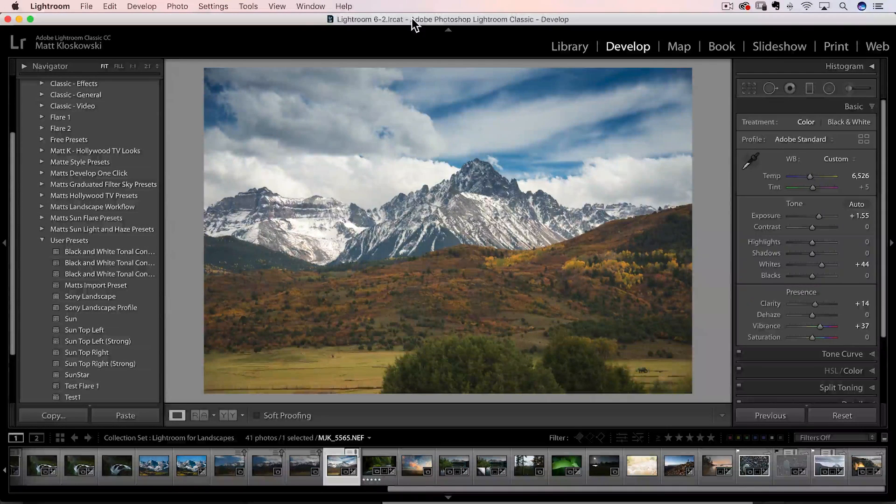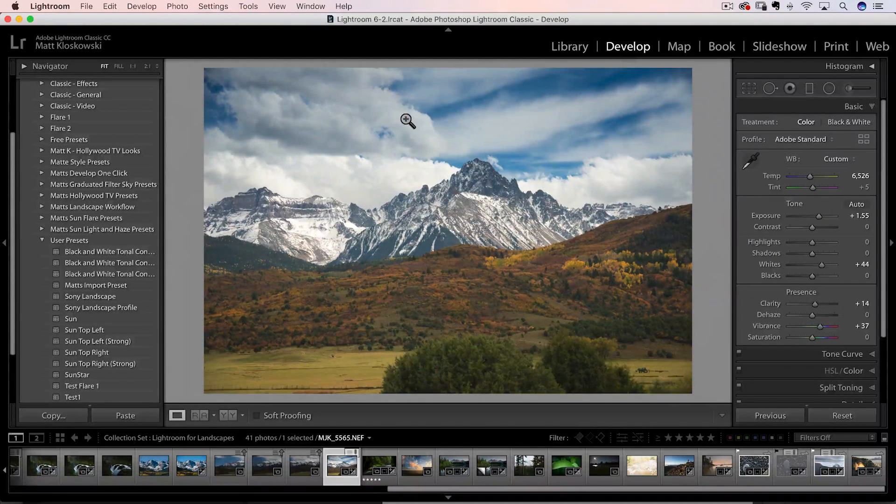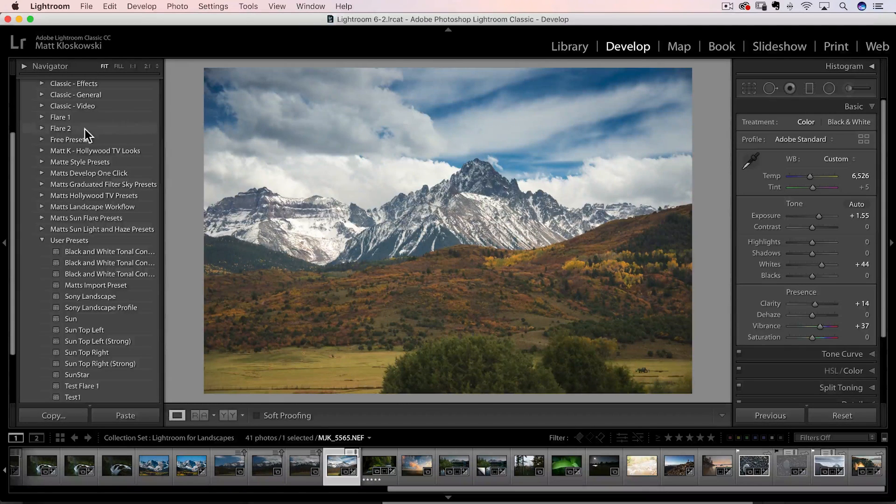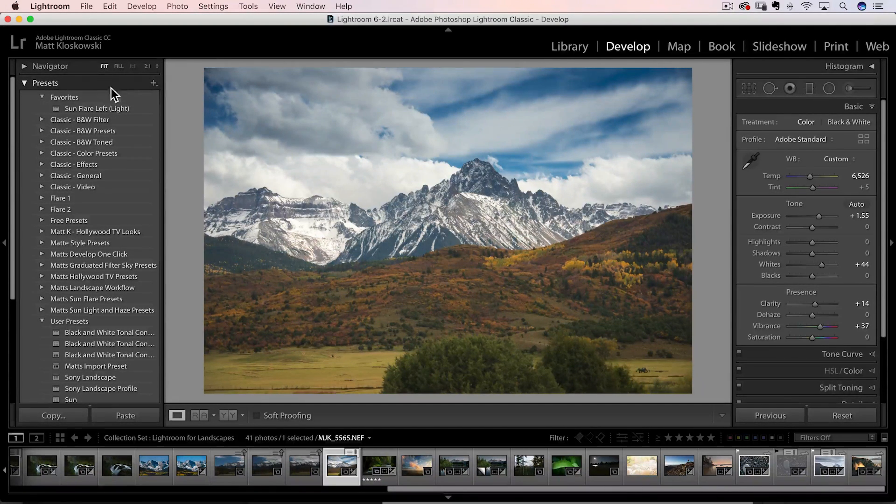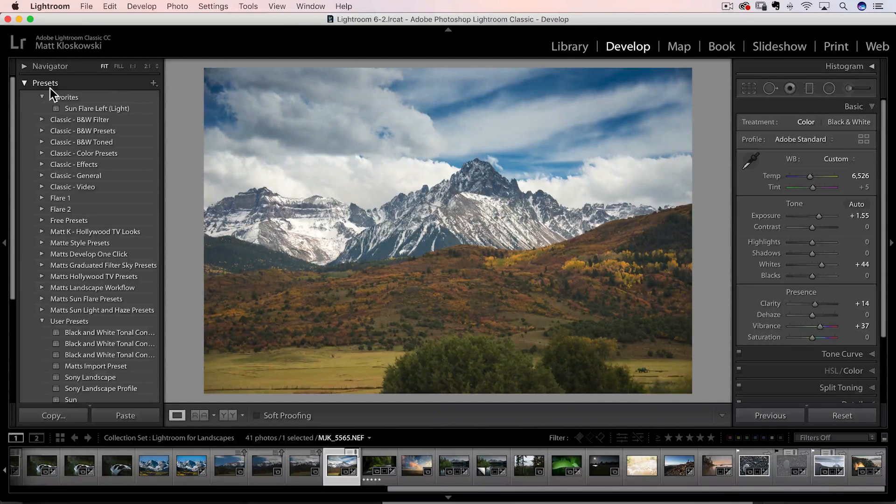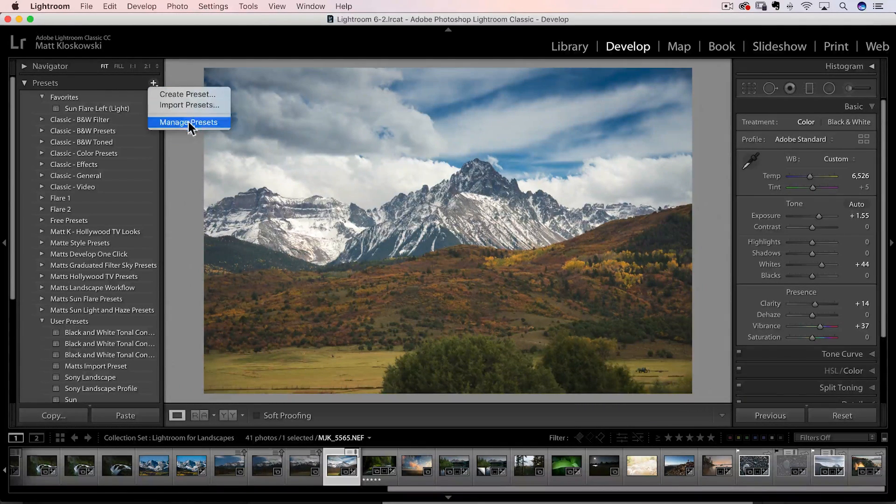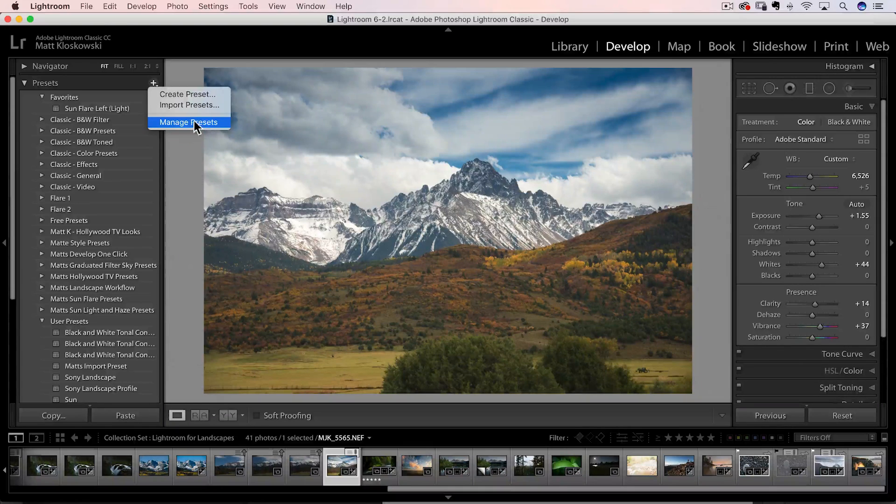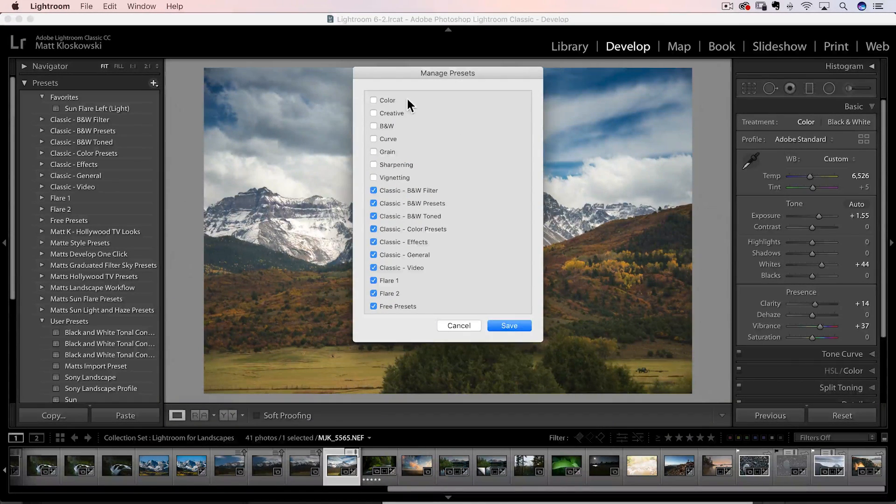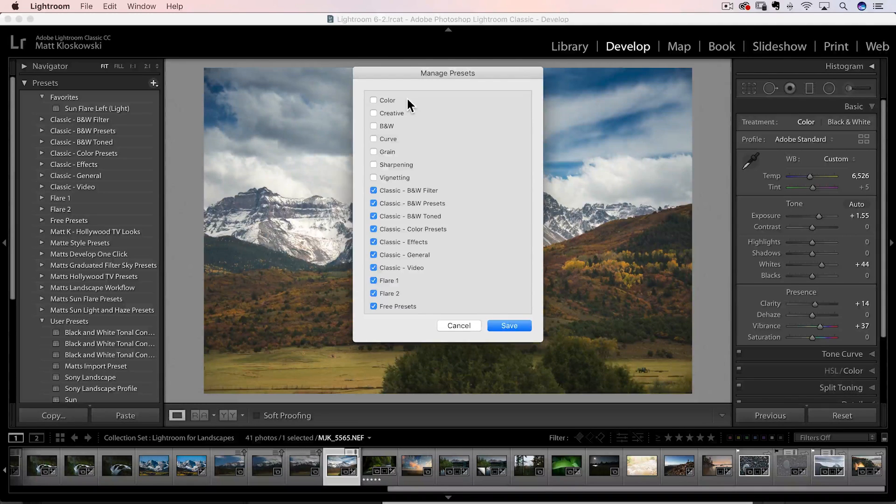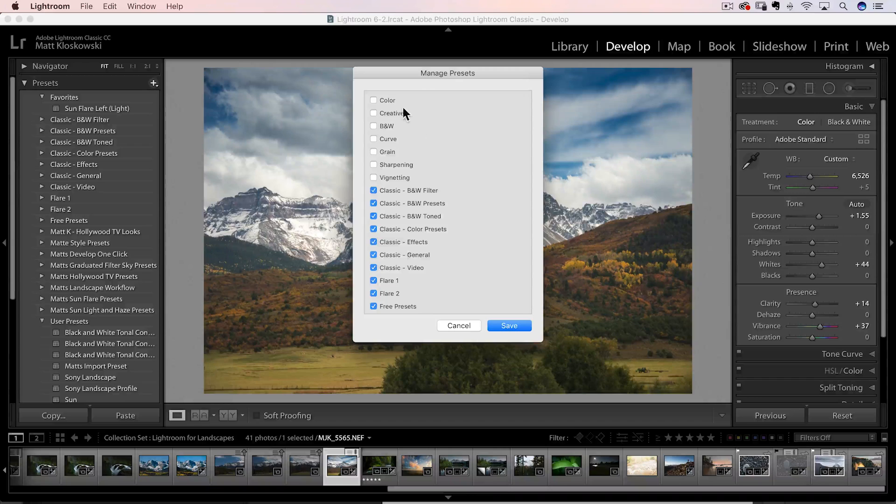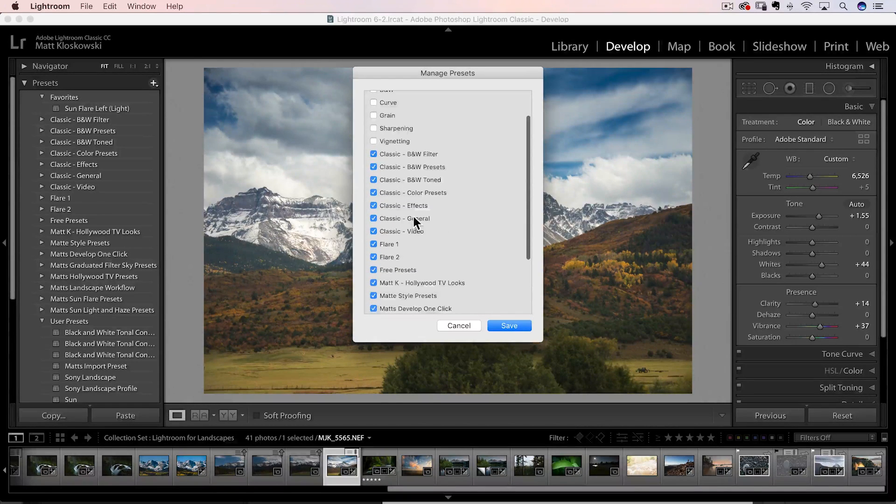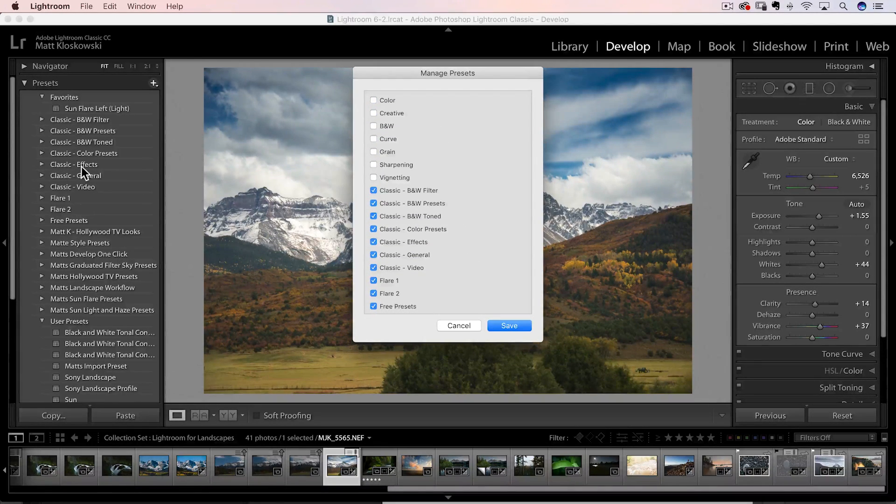Well first off, if you're in the develop module, the first two things are going to be preset and profile related. So let's go over here to the presets panel first. And if you go to the top of the presets panel here and you click on that little plus icon, you're going to see there's a little thing here that says Manage Presets Now. So what this is going to do is open up a dialog box that lets you decide if you want to show or not show a certain preset folder. All right, so as you look through here, it's basically showing you all of the different preset folders that Lightroom has.